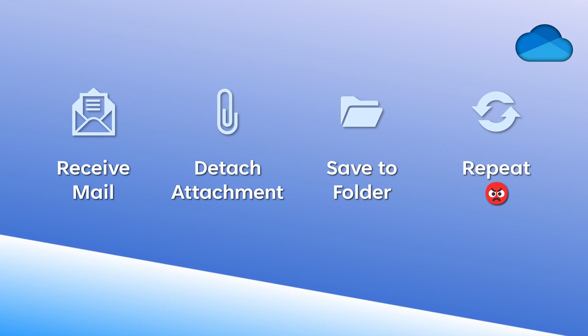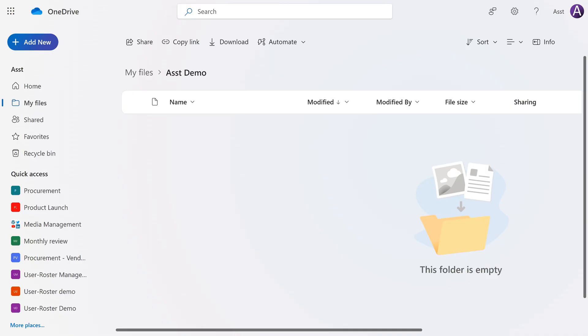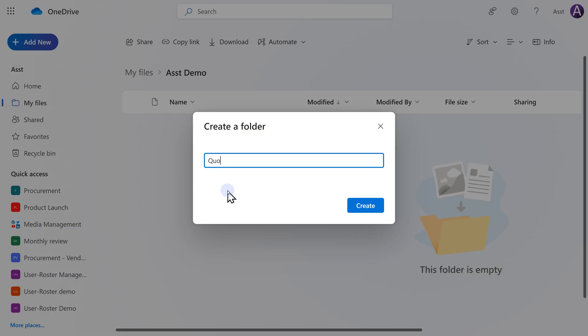All that is absolutely not required because OneDrive has it built in. So first of all, I'm going to create a folder to store my quotations. Add new folder.